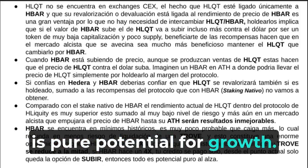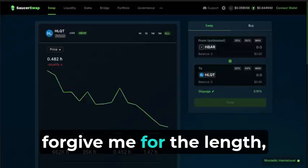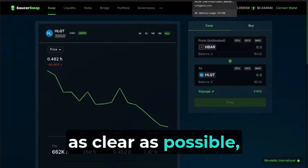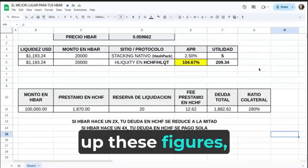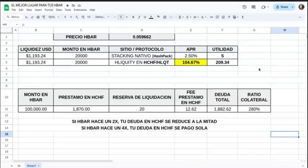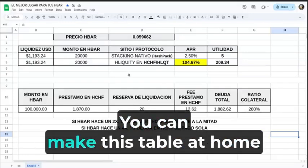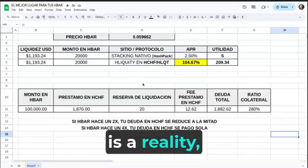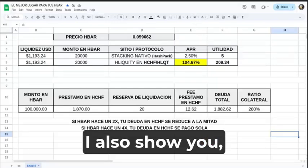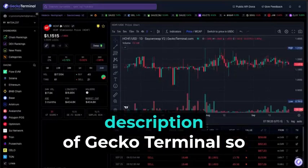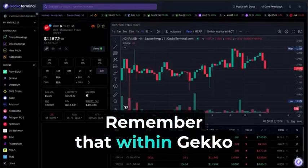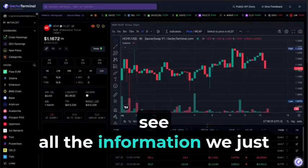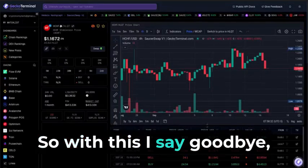With this, I conclude and say goodbye. Forgive me for the length, but I wanted this to be as clear as possible. I showed you the spreadsheets I made in Google Spreadsheet so you can verify the figures — they are taken directly from the native Agile Equity Protocol. You can make this table at home and realize the numbers don't lie. I'll leave links in the description to Gecko Terminal so you can go there and see it. Within Gecko Terminal and CoinGecko, you can see all the information we covered. See you in the next installment. Have a great day, everyone.